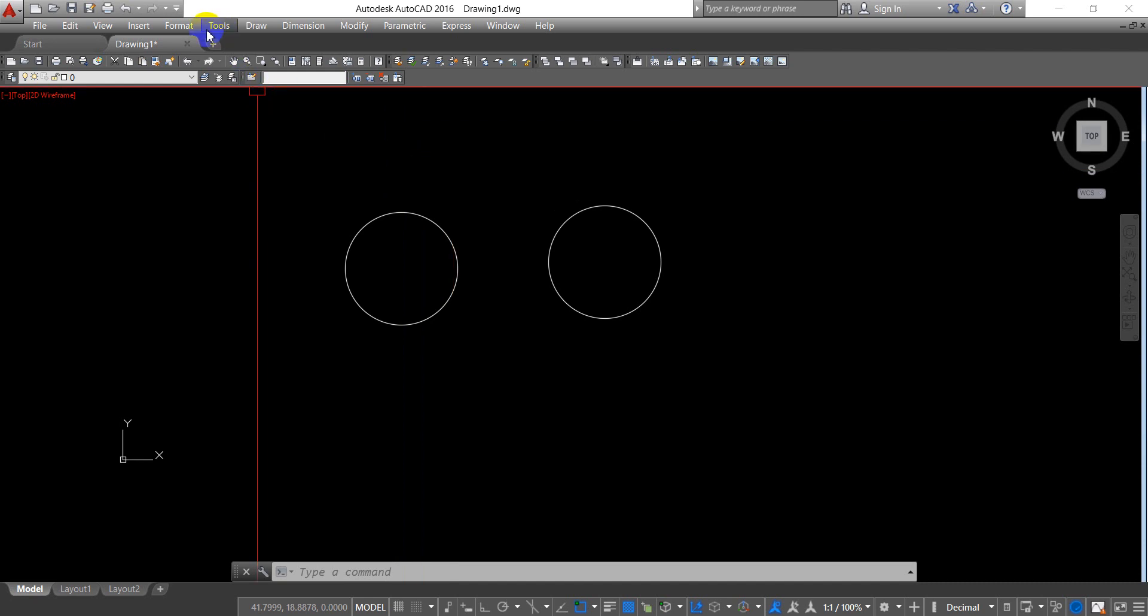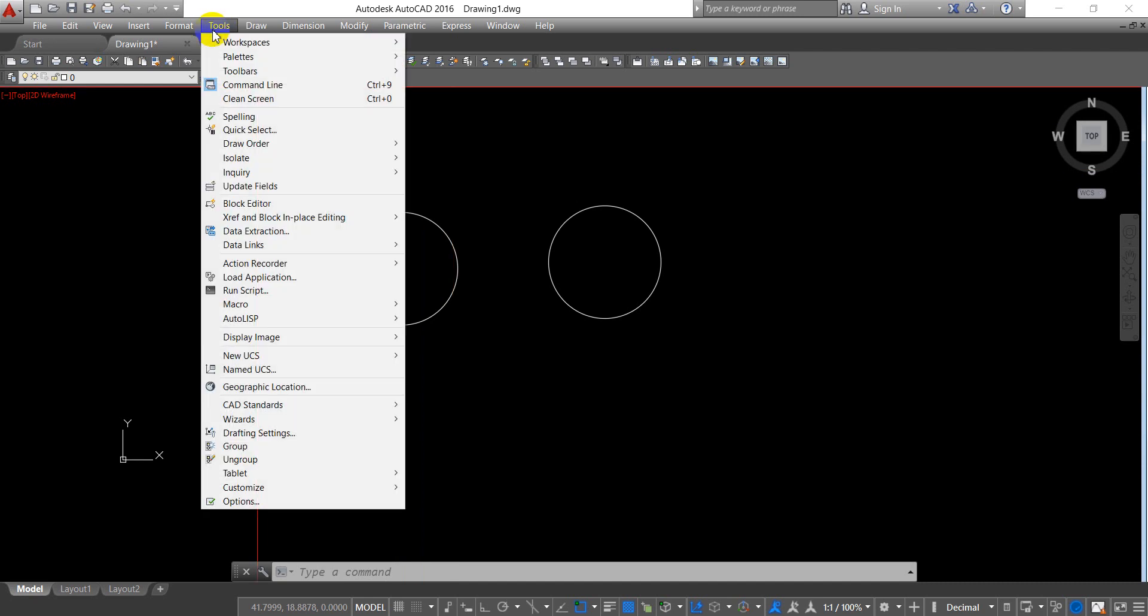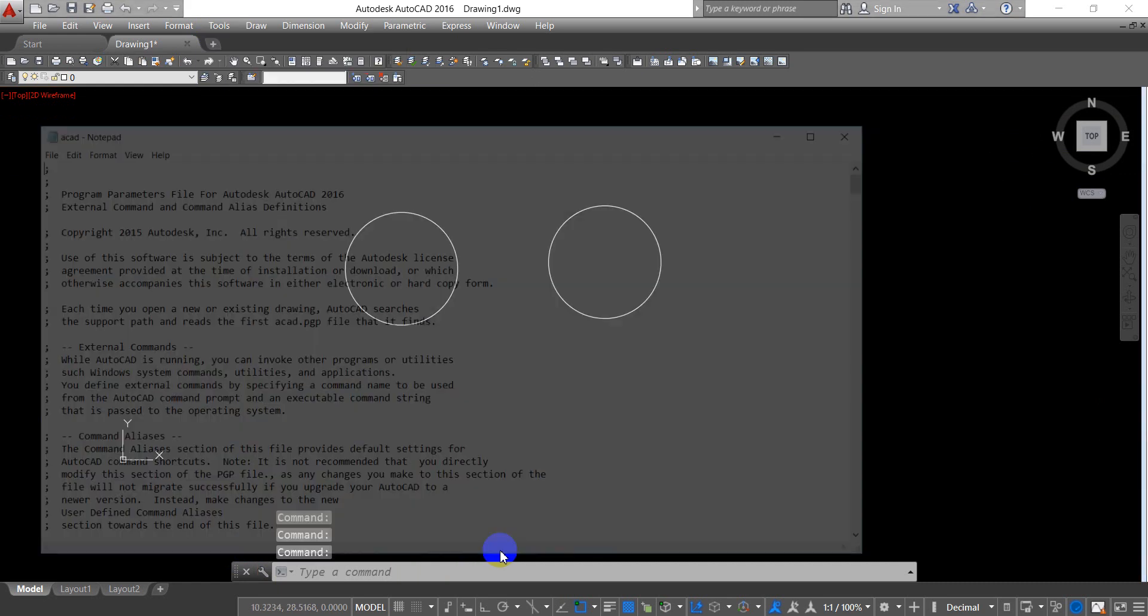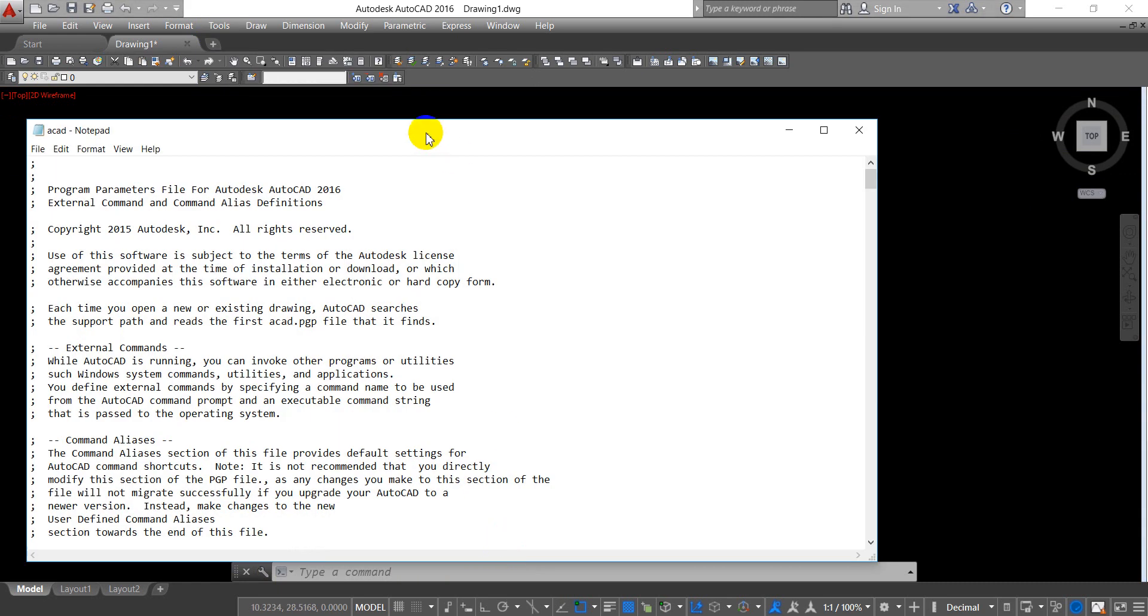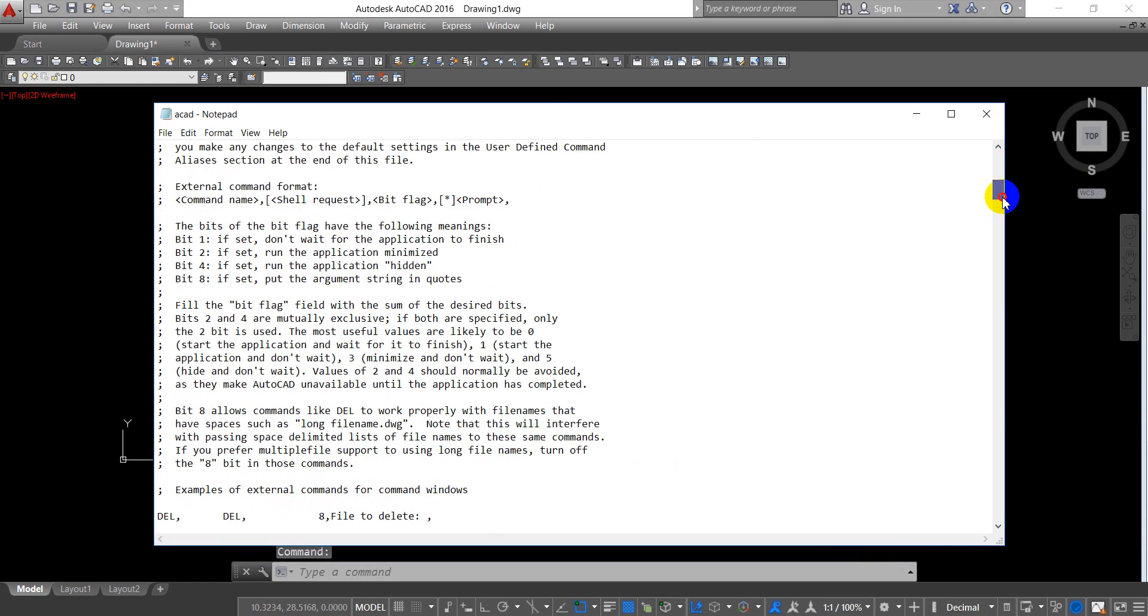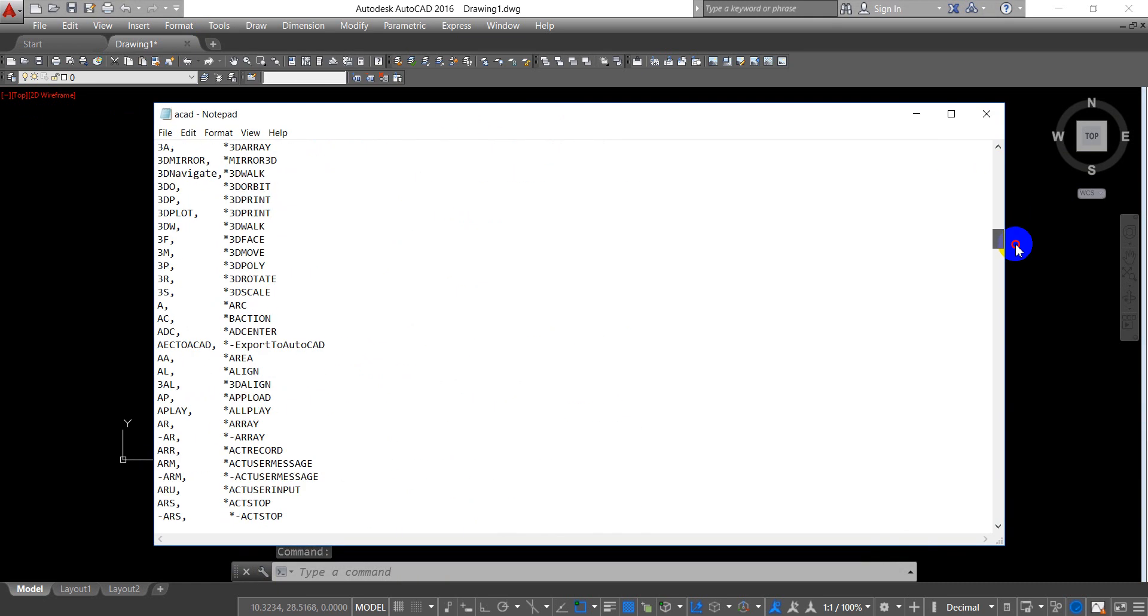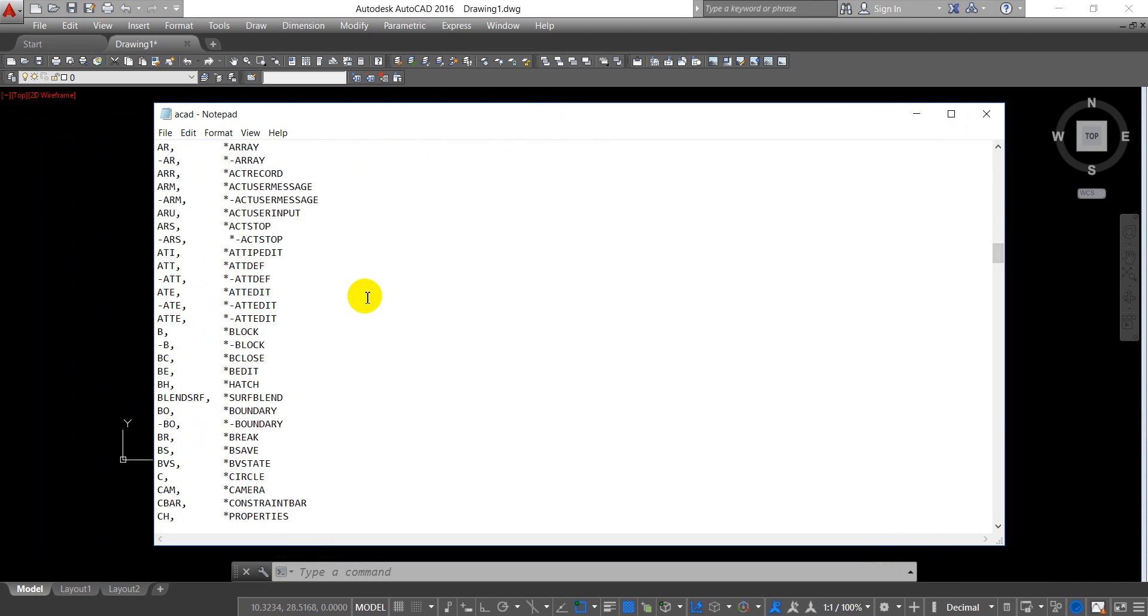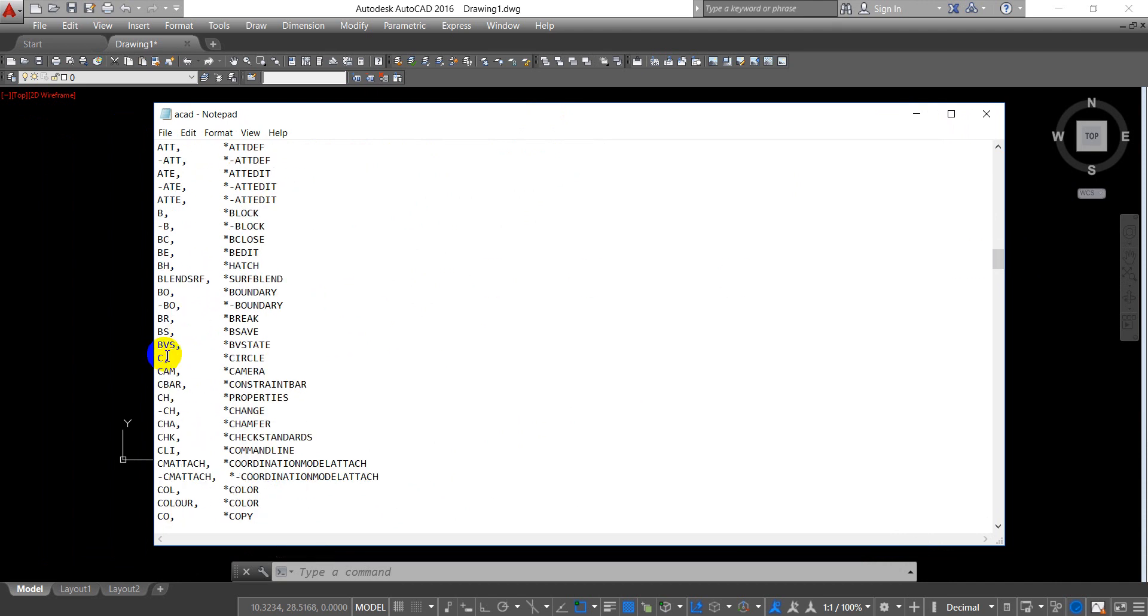Now let's start. Go to Tools, Customize, and Edit Program Parameters. Here all the commands are listed. You can see C is circle.